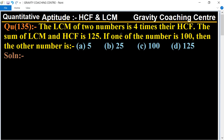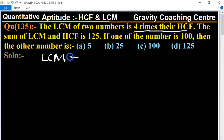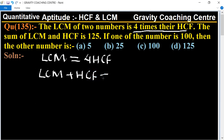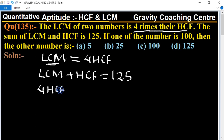In this question, LCM of two numbers is four times their HCF, which means LCM equals four times HCF. And the sum of LCM and HCF means LCM plus HCF equals 125. Since LCM is four times HCF, we put here: four HCF plus HCF.